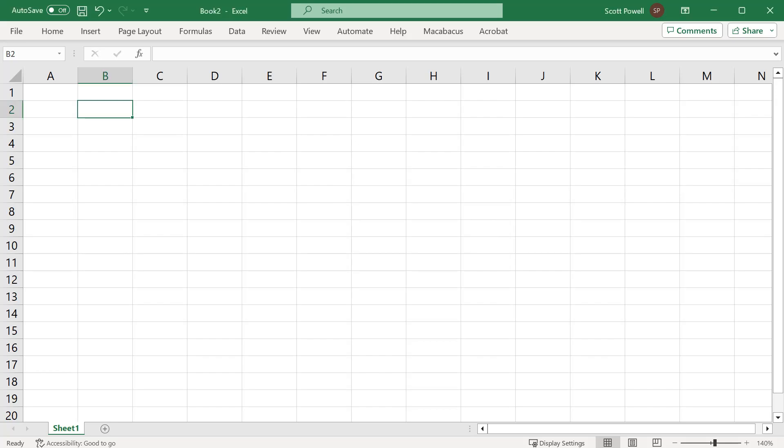Let's explore the TODAY function in Excel. So you're looking to put today's date into Excel.